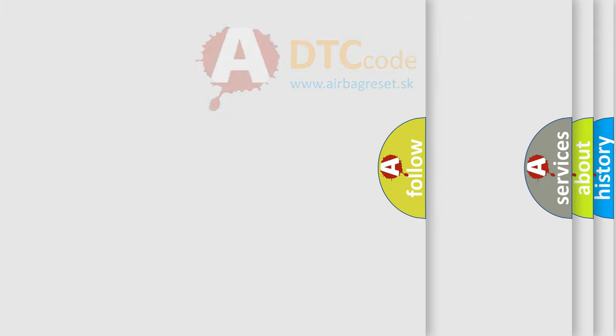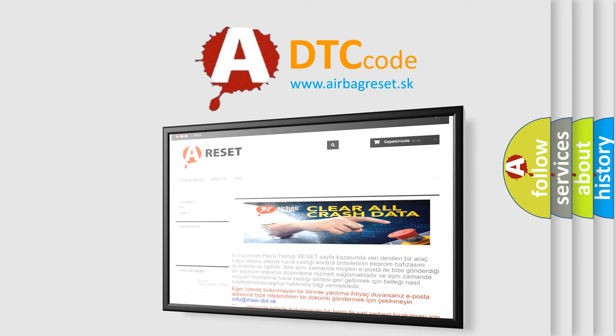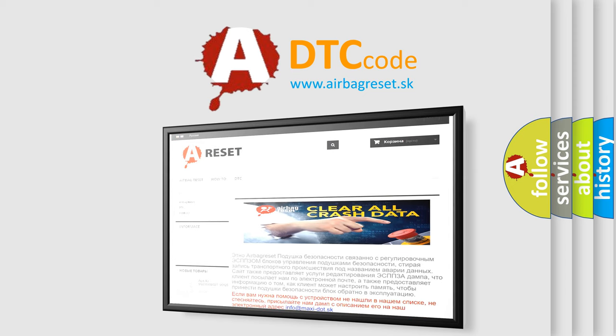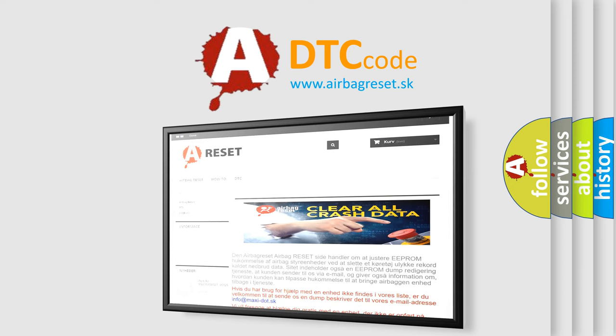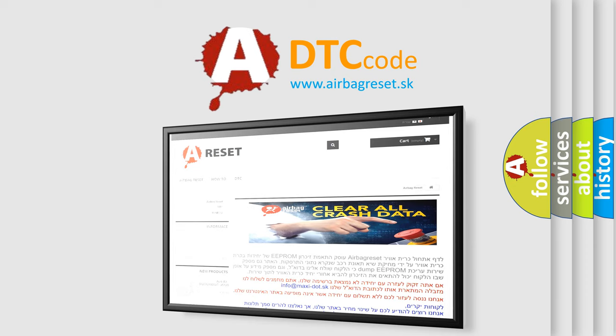The Airbag Reset website aims to provide information in 52 languages. Thank you for your attention and stay tuned for the next video.